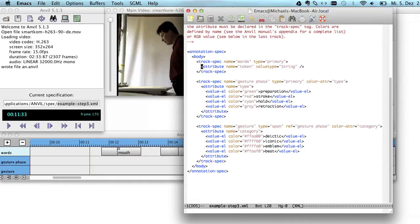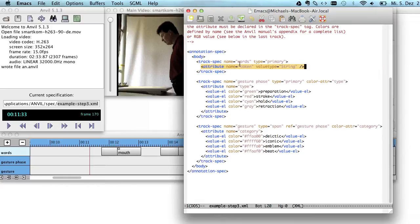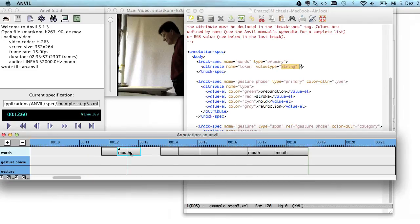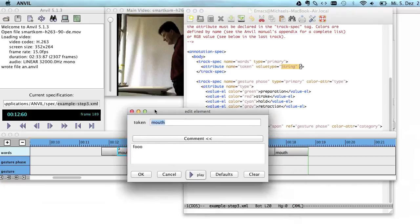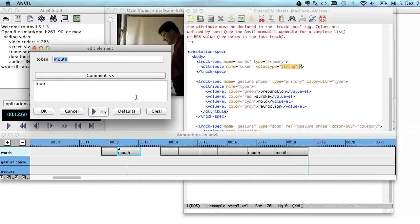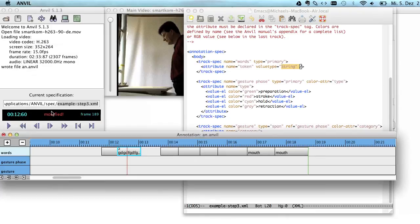Every track can have certain attributes. The words track has one attribute. It's a token. And it's of type string. So you can type in anything here in this token. If you bring up the edit dialog, you can type in any kind of alphanumeric sequence here. And you click OK. And you have it saved in that box.